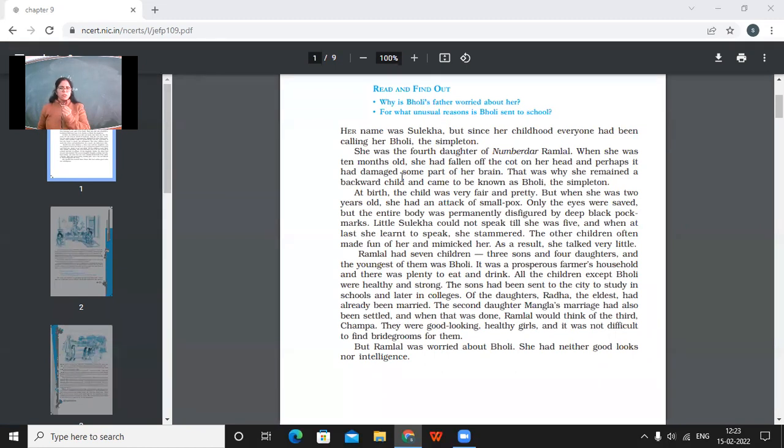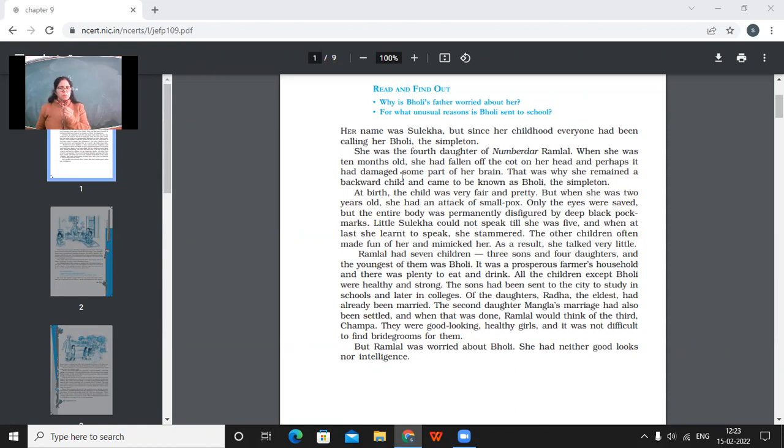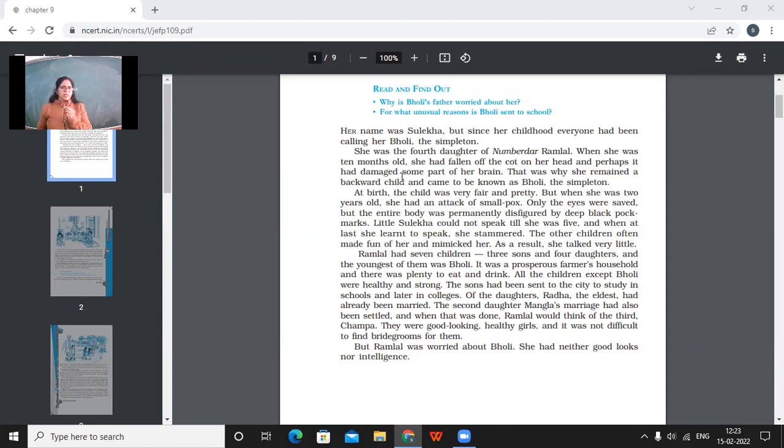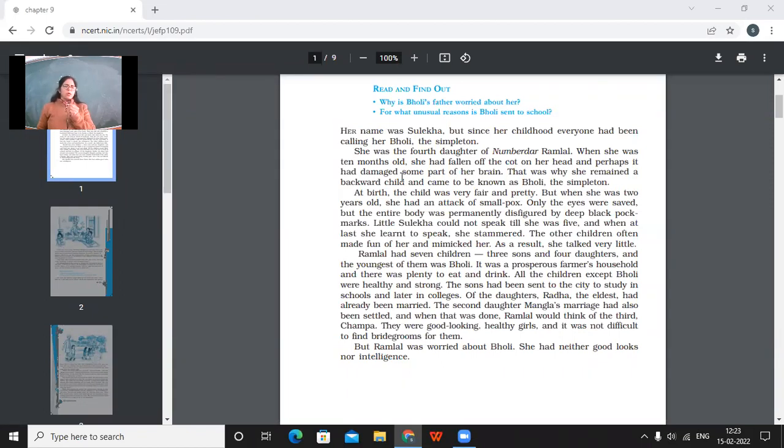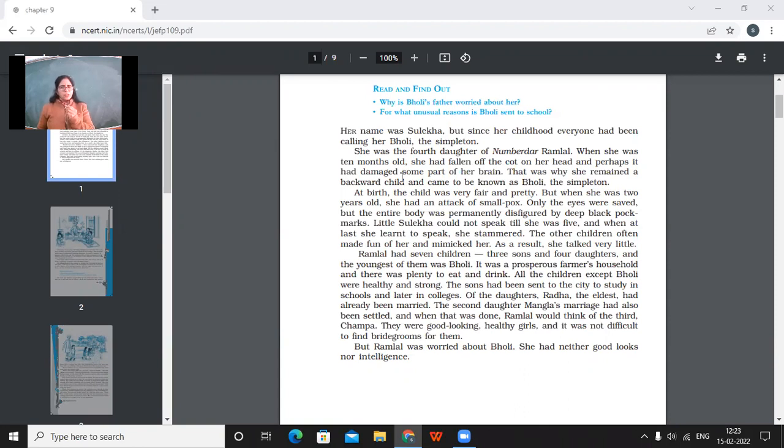At birth, the child was very fair and pretty. But when she was two years old, she had an attack of smallpox. Only the eyes were saved. But the entire body was permanently disfigured by deep black pock marks. So at the age of 10 months, she got an accident and that made her mentally retarded, not exactly, but to some extent. And at the age of two, she got chickenpox and that spoiled all beauty of her face. And her face and whole body was disfigured because of those black pock marks.